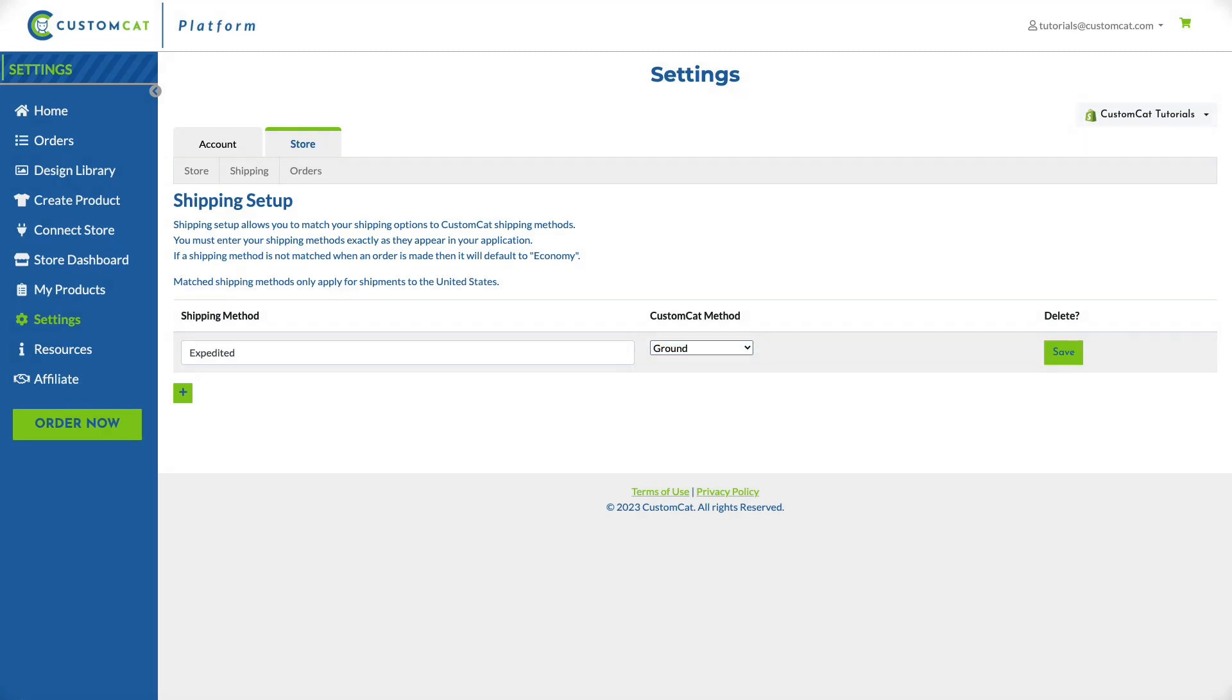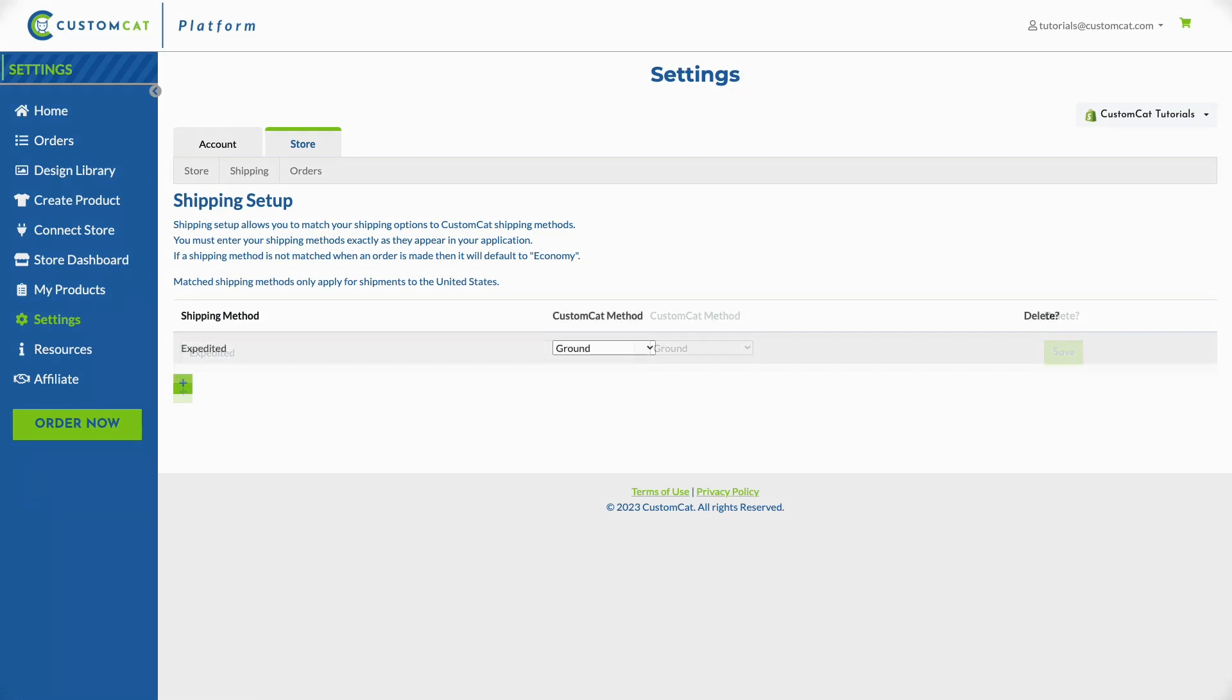For example, if you're offering both economy and expedited shipping in your store you'll need to enter the expedited shipping profile here so our system recognizes the name of the profile when an order is placed. Please be sure the shipping method you enter is an exact match to the shipping profile you created in your online store.